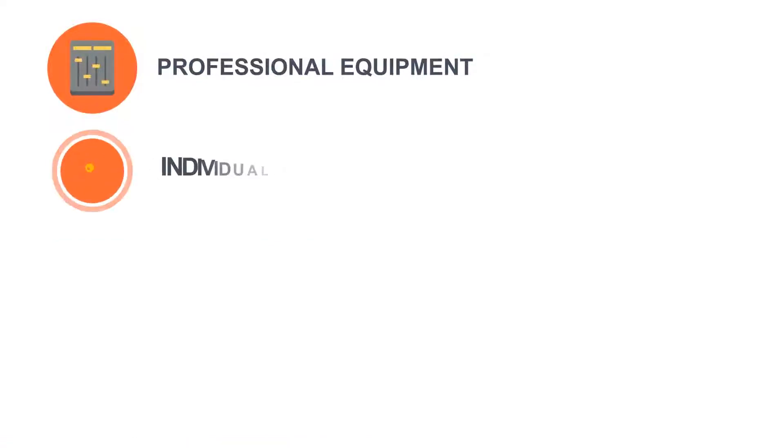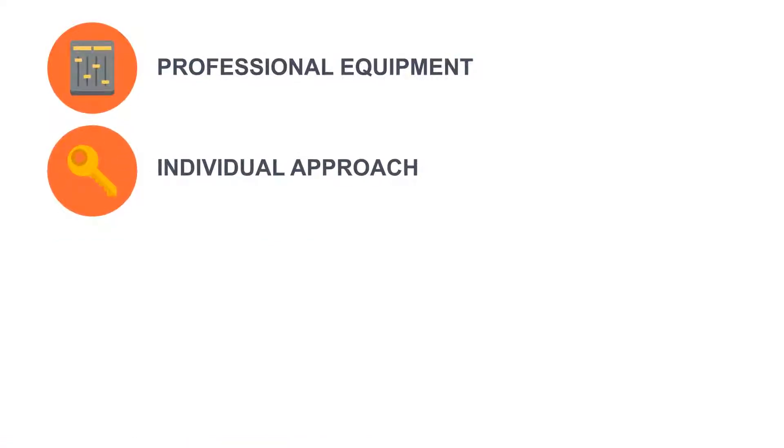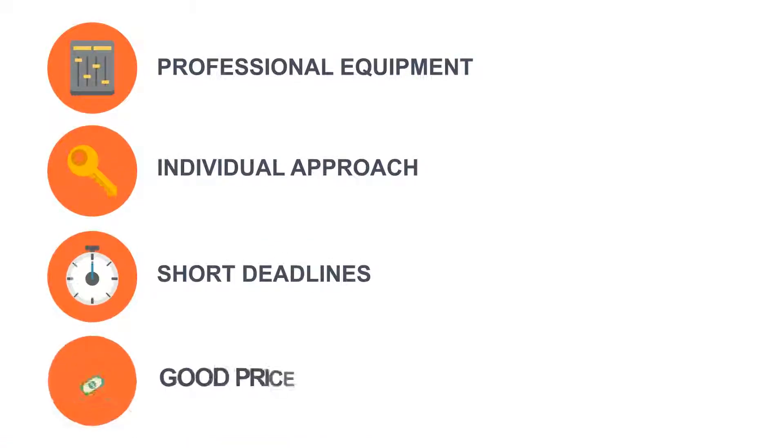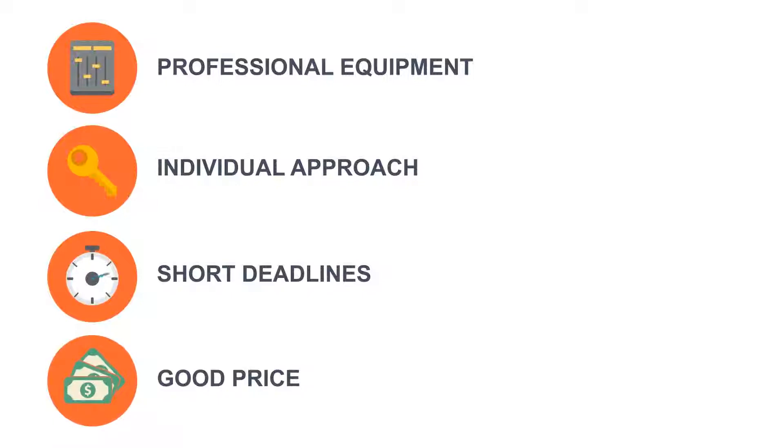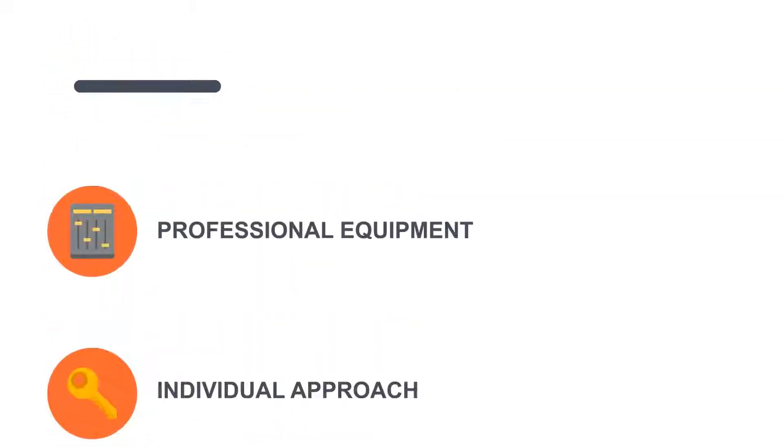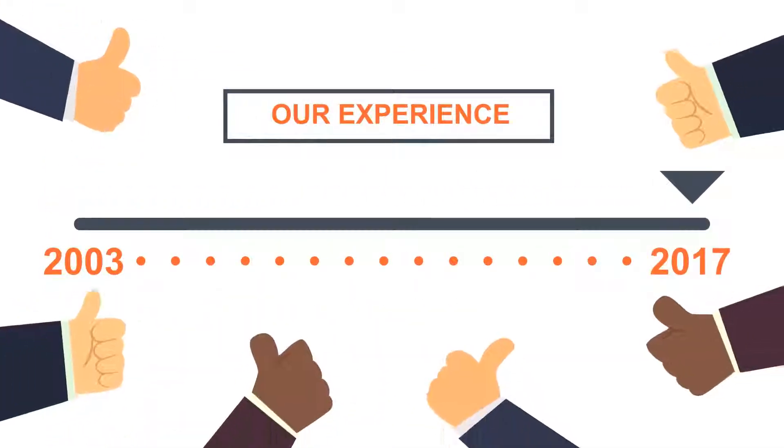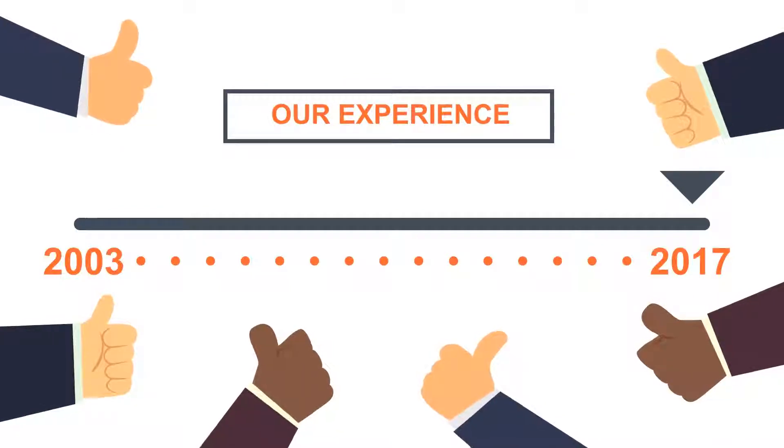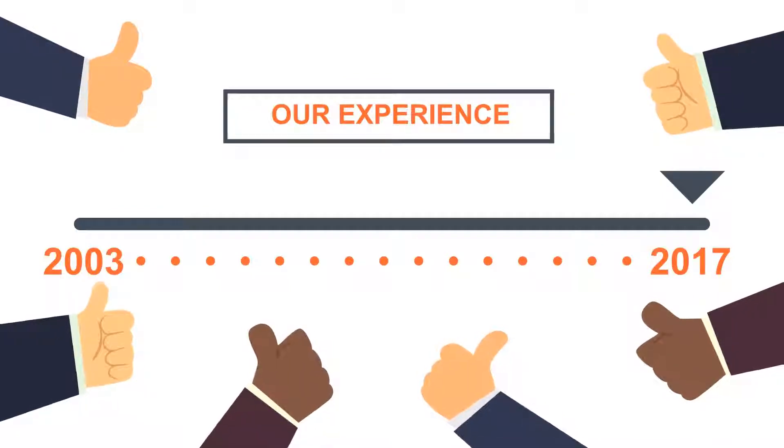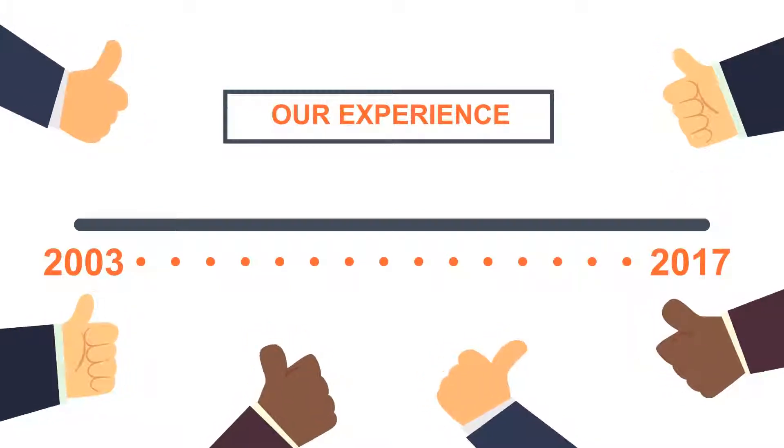Professional equipment, individual approach, short deadlines, and good price. We have been creating audio content for many years, and our customers trust us. We steadily justify that trust in us.